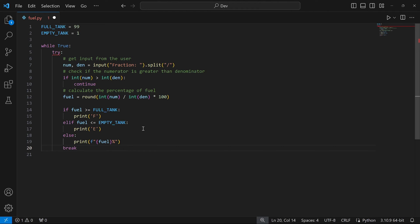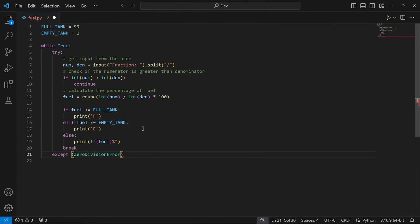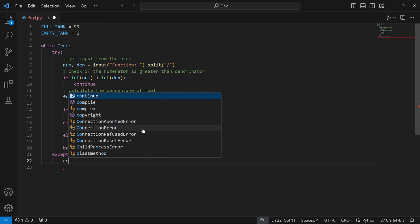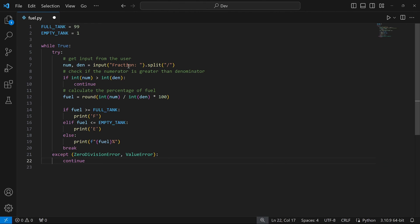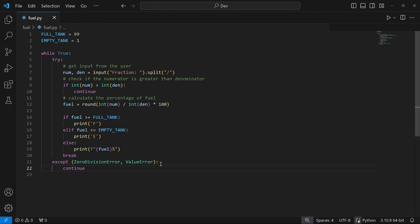What about the except block? We need to catch two errors: ZeroDivisionError and ValueError. So I'll write 'except (ZeroDivisionError, ValueError)' and inside it use 'continue' — which goes back to the top of the loop, prompting the user again to enter a fraction. I think this is good enough for the implementation of this code, so I'll go ahead and save the file.